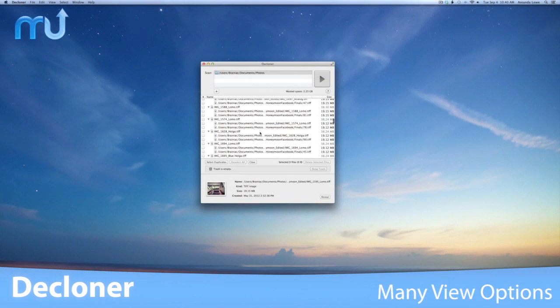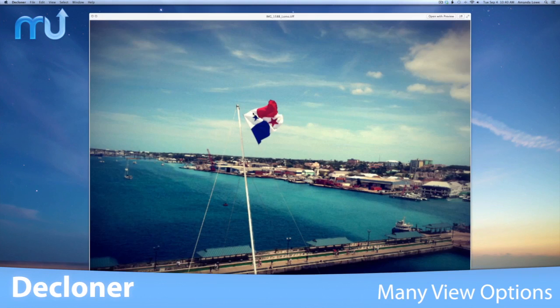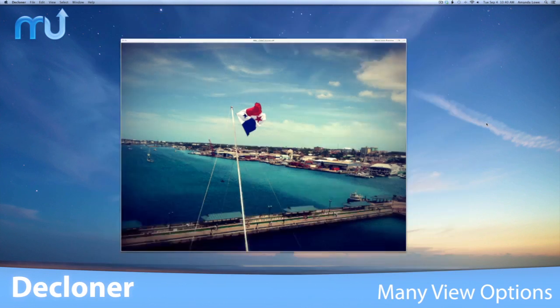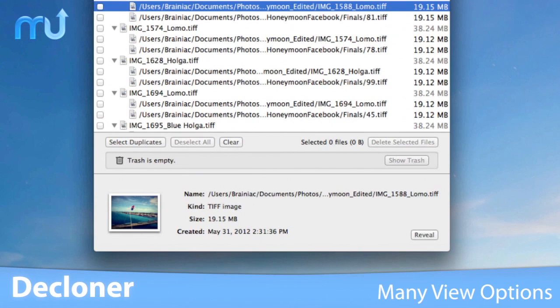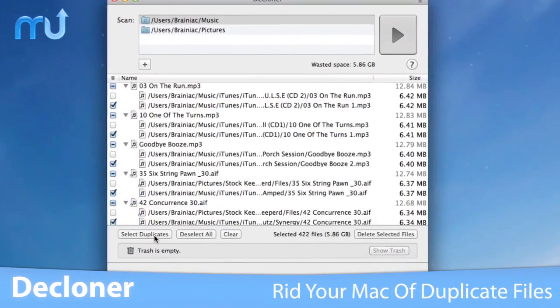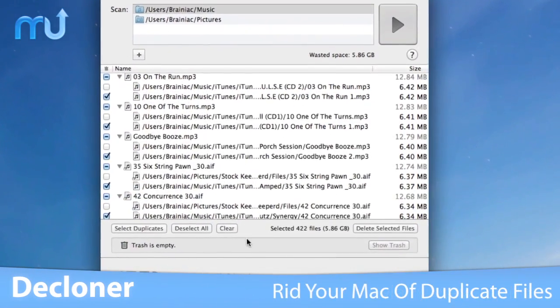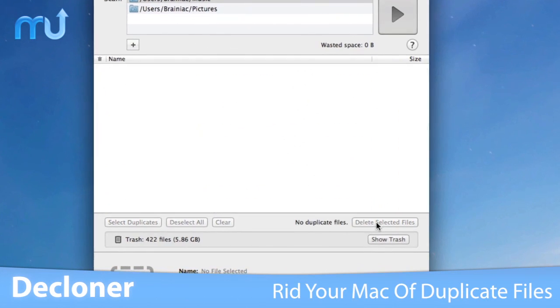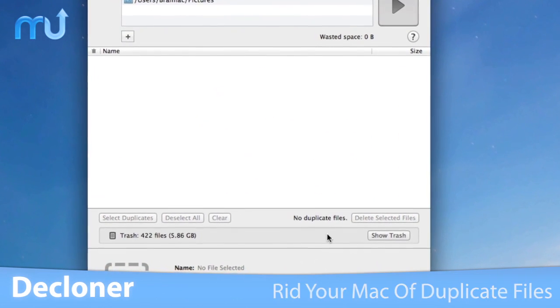When browsing the duplicate file list, you can use QuickLook to preview the file or simply select a file to view its properties, a small preview, or have the option to reveal in Finder. Rid your Mac of duplicate files easily with Decloner.